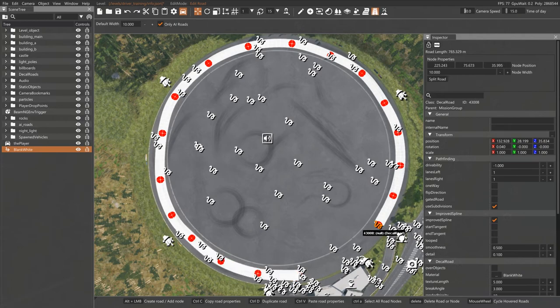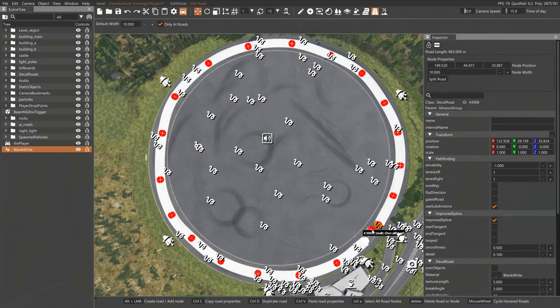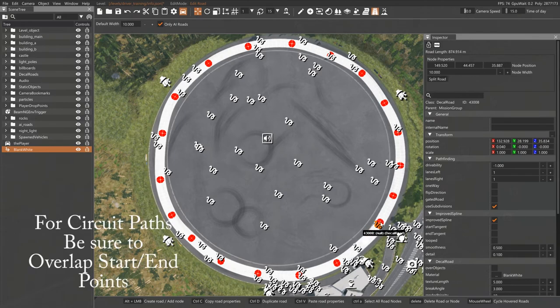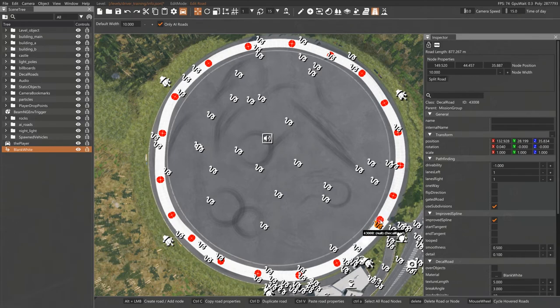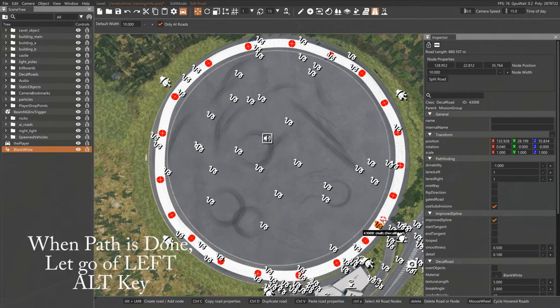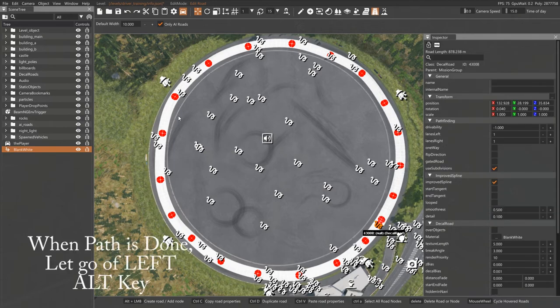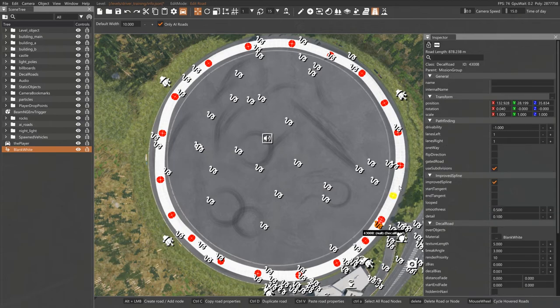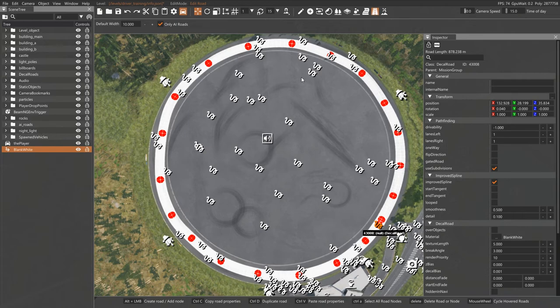If you're going to make a circuit type path where the end and the beginning line up again, then you want to make sure that you actually go past the starting point and they overlap, and then that's where you will click your last button. And when you're done, just let go of the left Alt key, and now that is complete. Now, the problem is, as you see, there is a white circle on the map, and yes, that's a white circle.